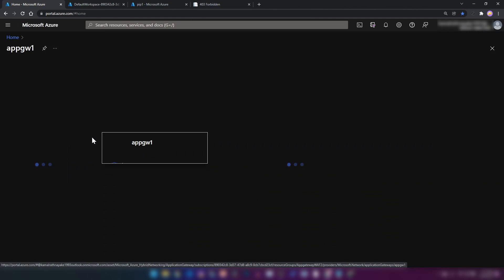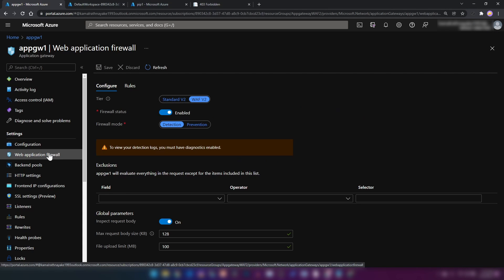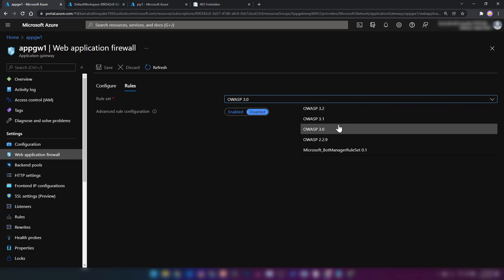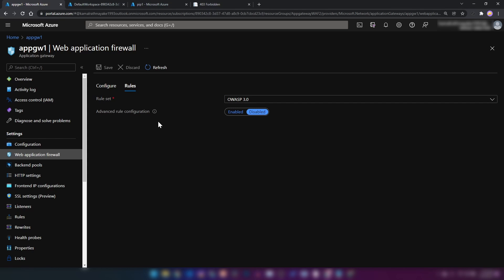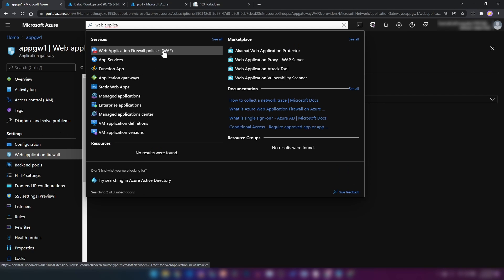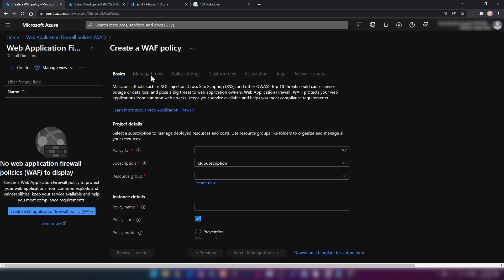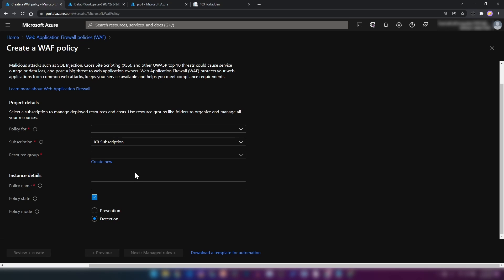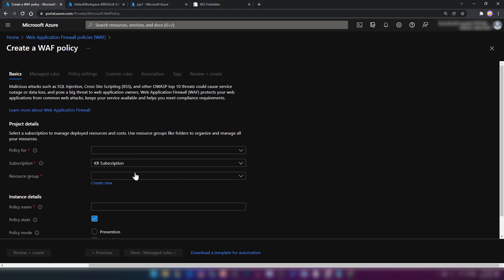The rules in the web application firewall were defined by Azure based on OWASP-identified rules. If you want to define your own rules and policies, you can write custom rules as well. If you search for web application firewall policies and click create, you can write your own rules and enforce them on application gateway resources, Azure Front Door resources, or even CDNs. In the next video, I'm going to show you how to configure a custom web application firewall policy.